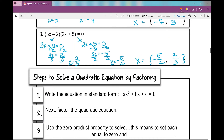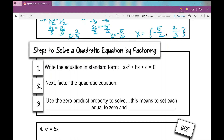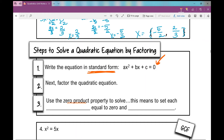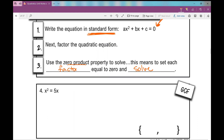Now let's move on to actually solving quadratics by factoring. First, write the equation in standard form - set it equal to zero. If you have a number equal to other stuff, move everything to one side. Then factor it. Then use the zero product property to solve by setting each factor equal to zero and solving.